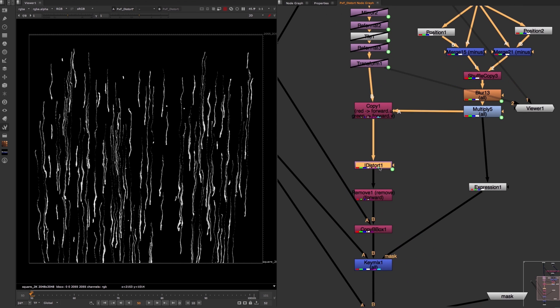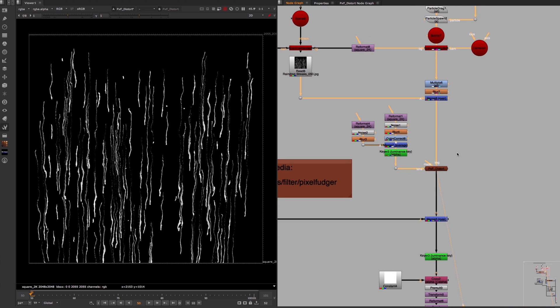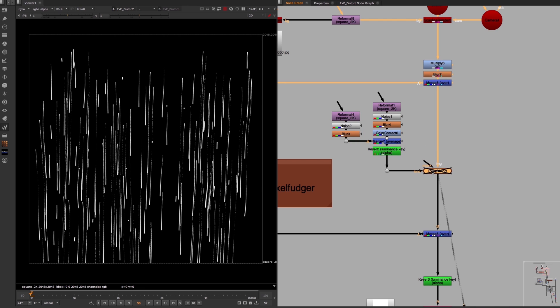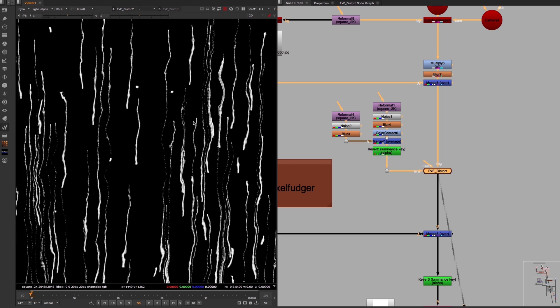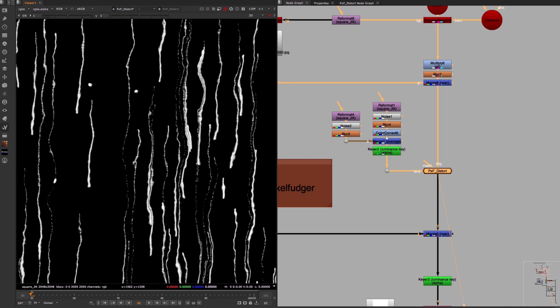As the name suggests, this node distorts your image and it does that with the help of an alpha channel that you need to plug into your lens input. Now if I turn this distortion off and on, you can clearly see that it instantly makes our particle animation look a lot more like real raindrops on a window.